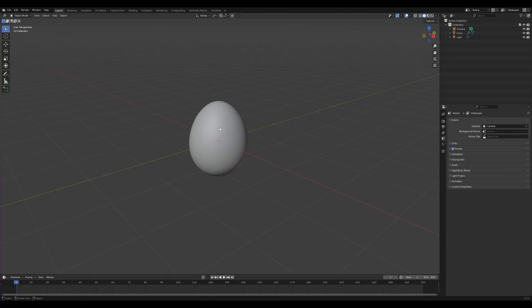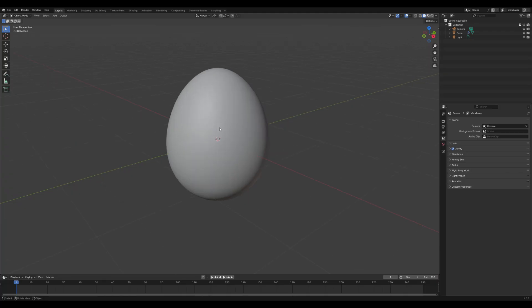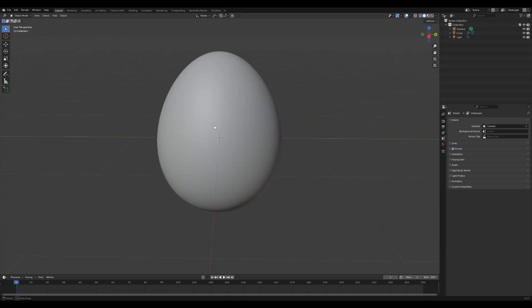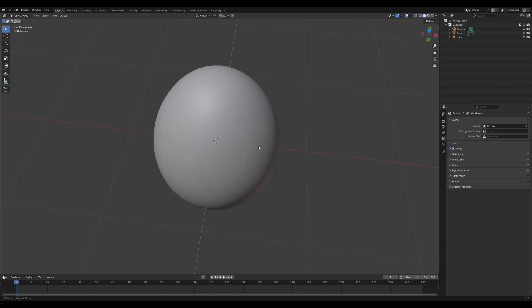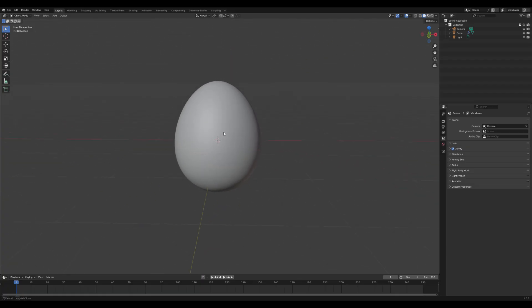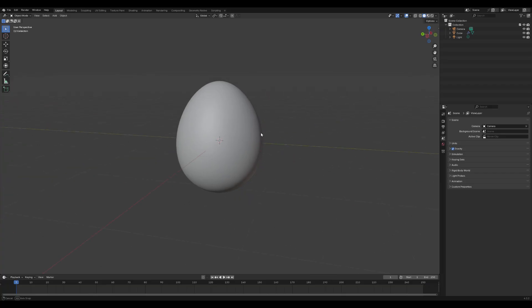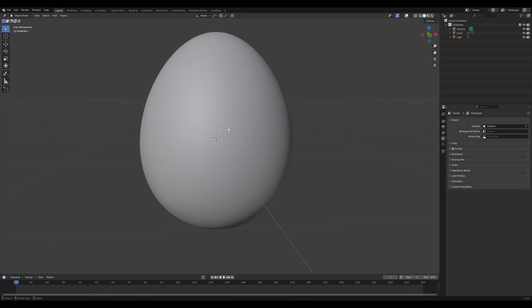Thanks so much for watching. I hope you found this tutorial helpful. If you'd like to see the next part, where we'll set up basic shaders and materials for our egg, be sure to leave a like and subscribe. Let me know in the comments if you want more beginner-friendly tutorials like this one. Until next time, happy blending.